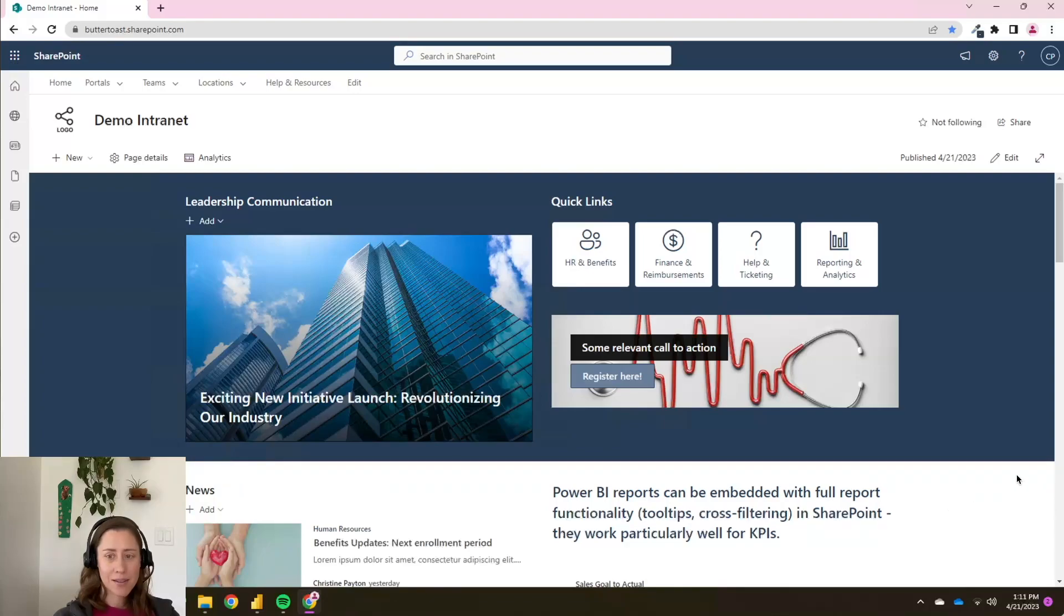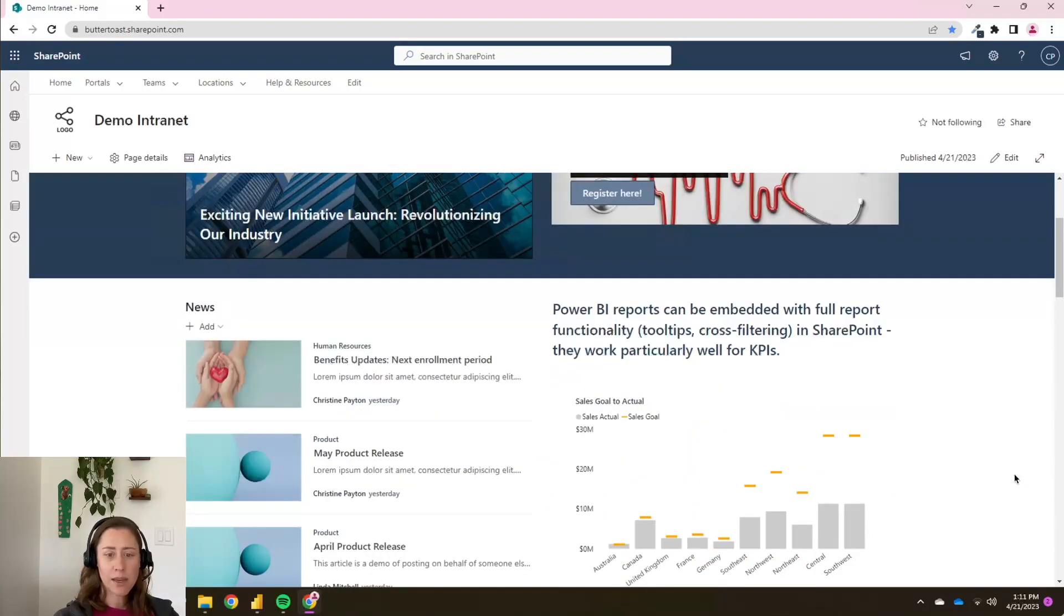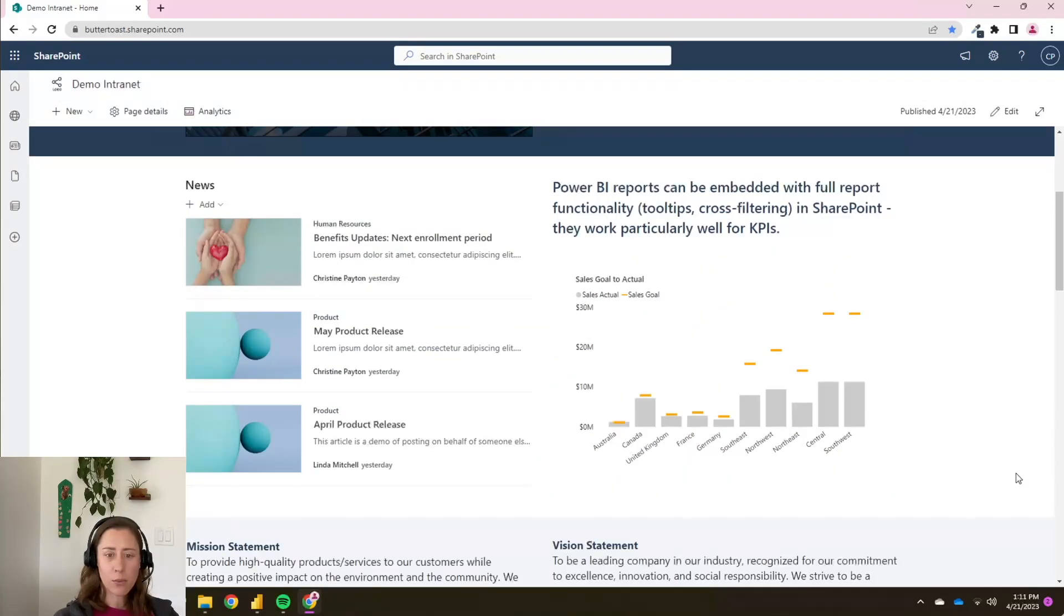Hi there. Today we're going to go through how to embed Power BI reports in SharePoint.